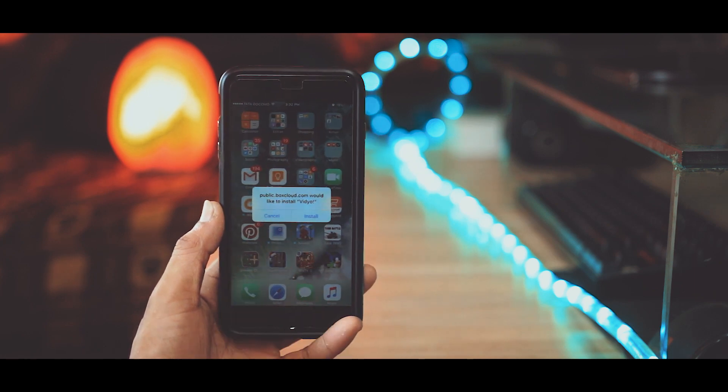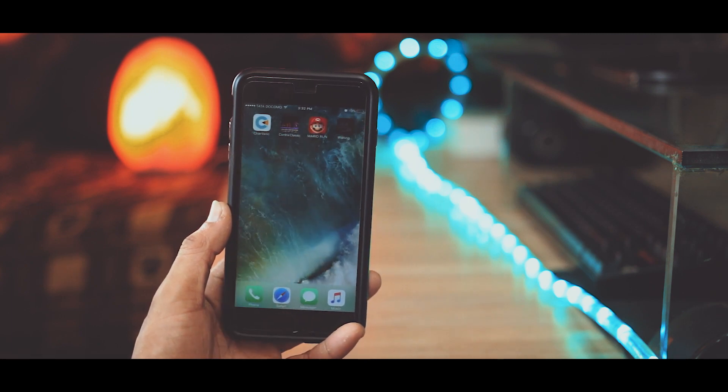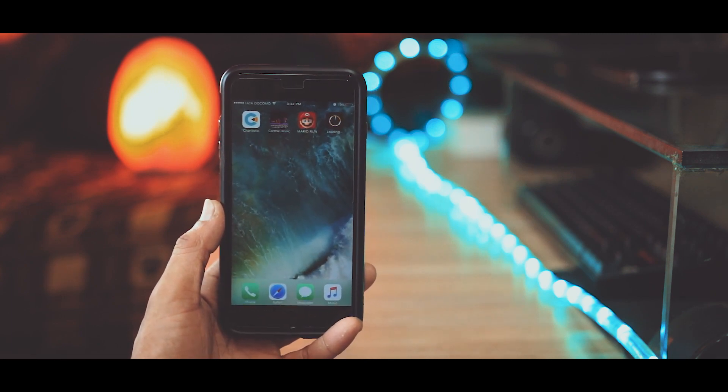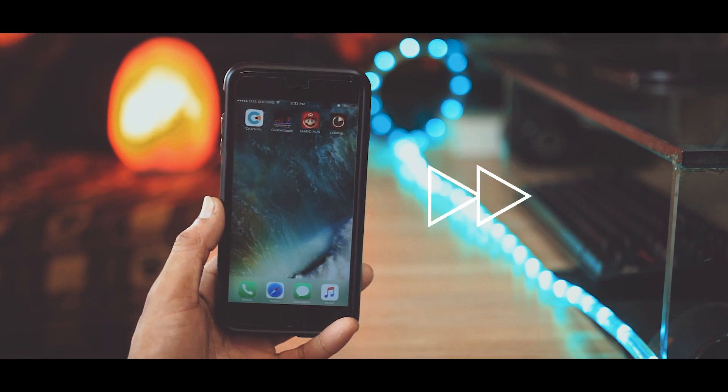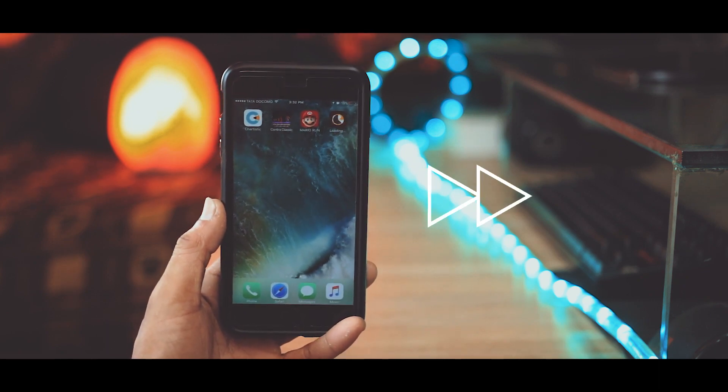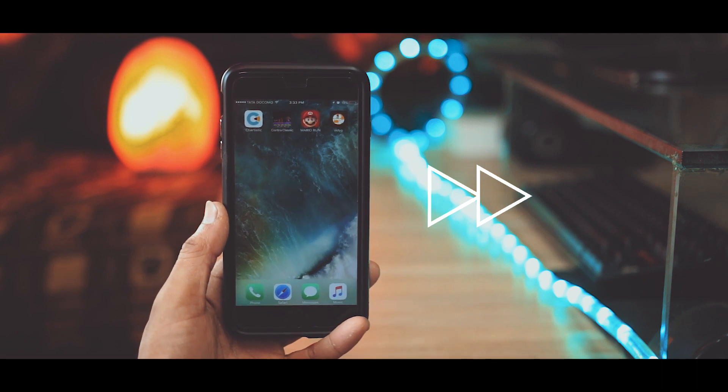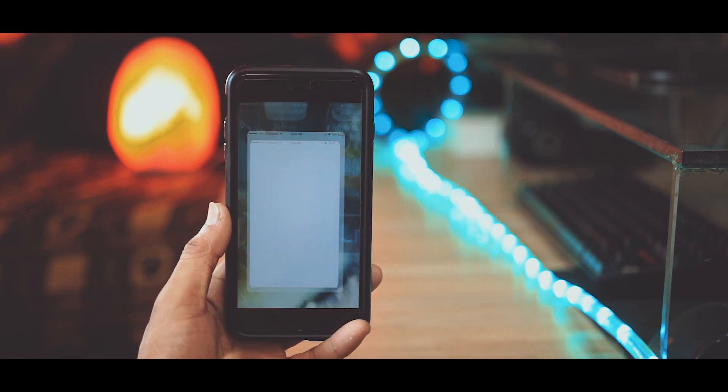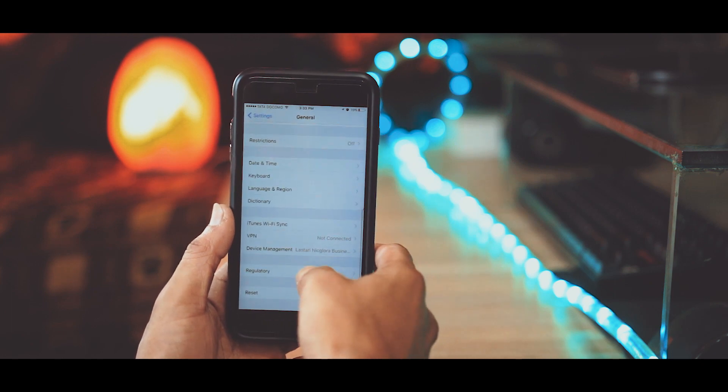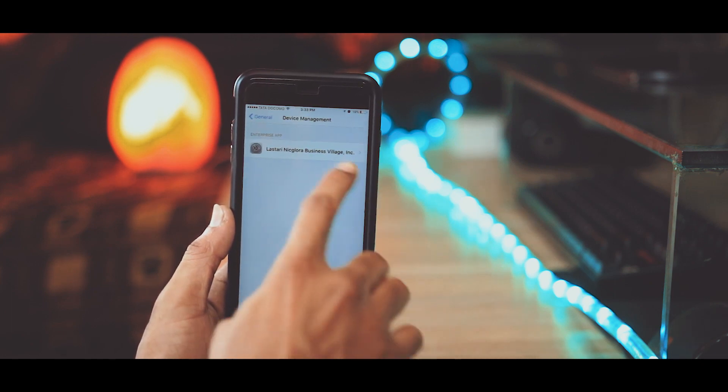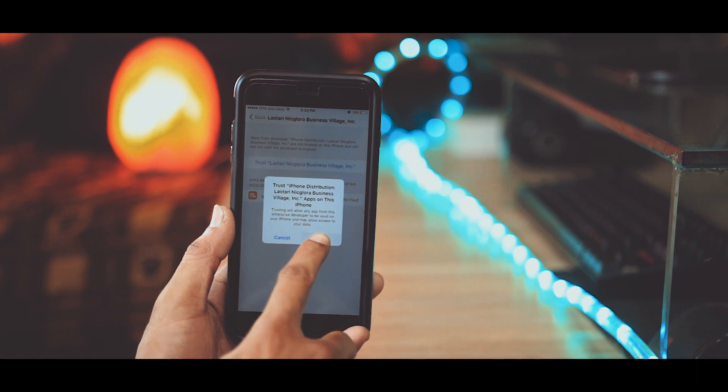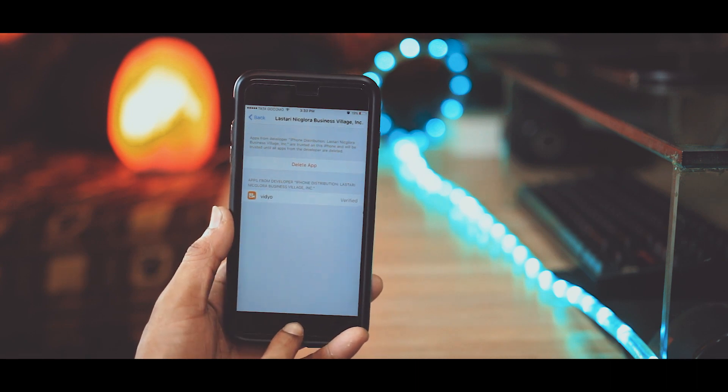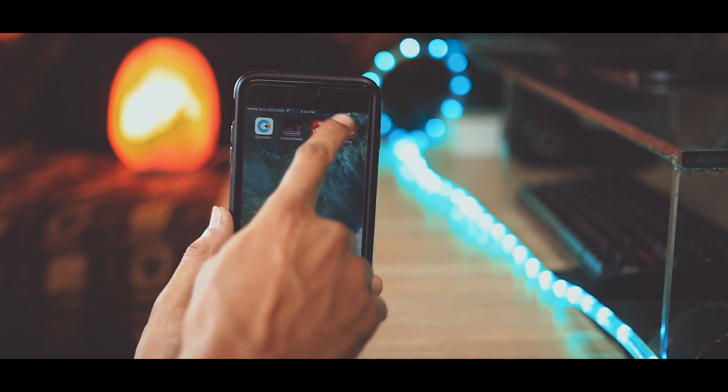Now you will get this pop-up. Just click on Install and now it's installing. Just before you open it up, go into Settings, General, Device Management and you will find this app's profile. Just click on Trust. It's all set.